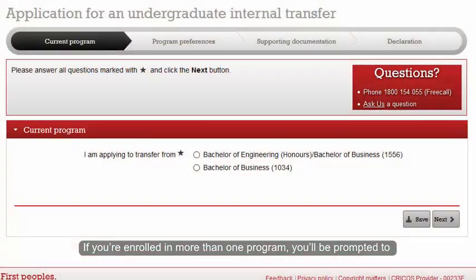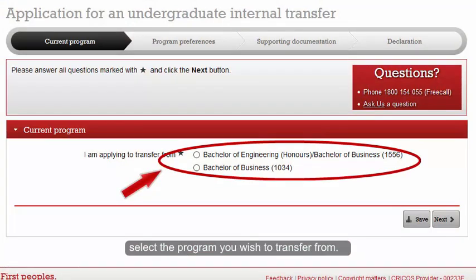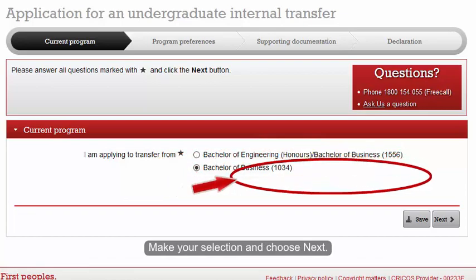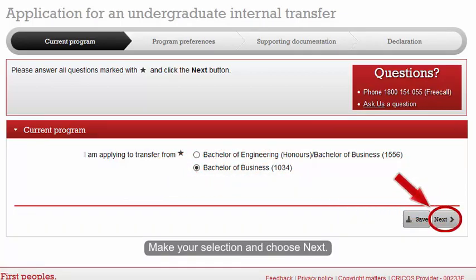If you are enrolled in more than one program, you will be prompted to select the program which you wish to transfer from. Make your selection and choose Next.